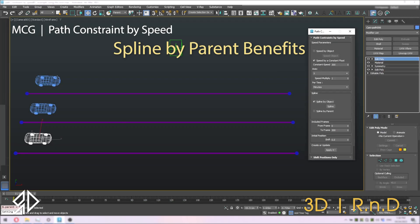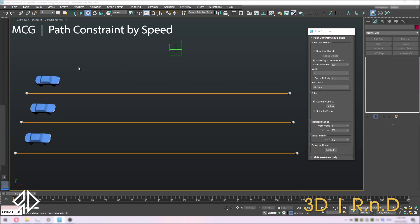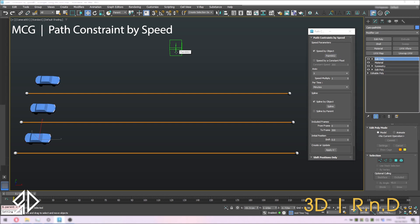This script is very handy if you want to apply this tool on several objects at once. Here we have three cars and three splines. I'll parent each car to a different spline and change the parameters to speed by object and spline by parent. Then hit apply button.